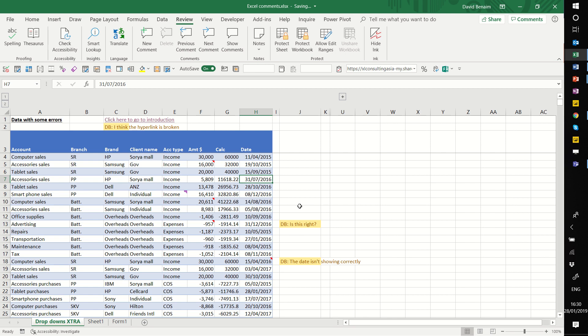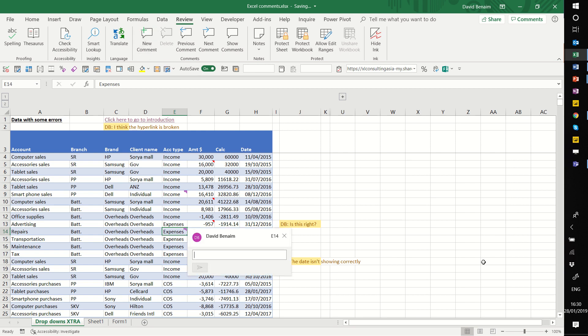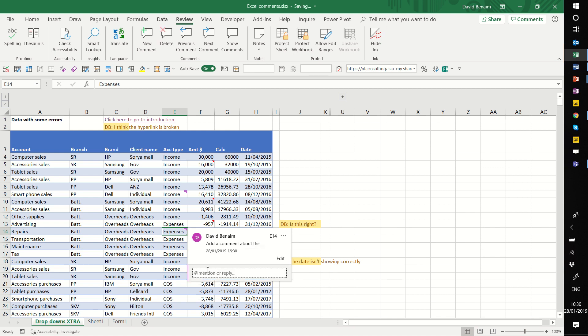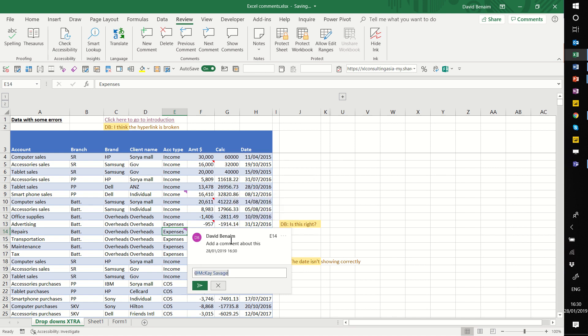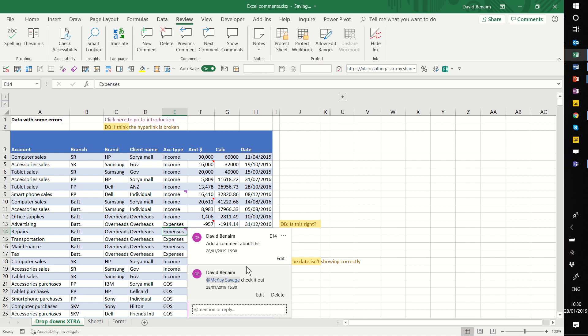They have this other new feature called comments. I'll show you that. If you go to a cell and choose new comment, you can add a comment about this, and then you or someone else can add a mention. Check it out. It only works with people in your organization for now, but hopefully in the future it will be extended. And yeah, you can reply.